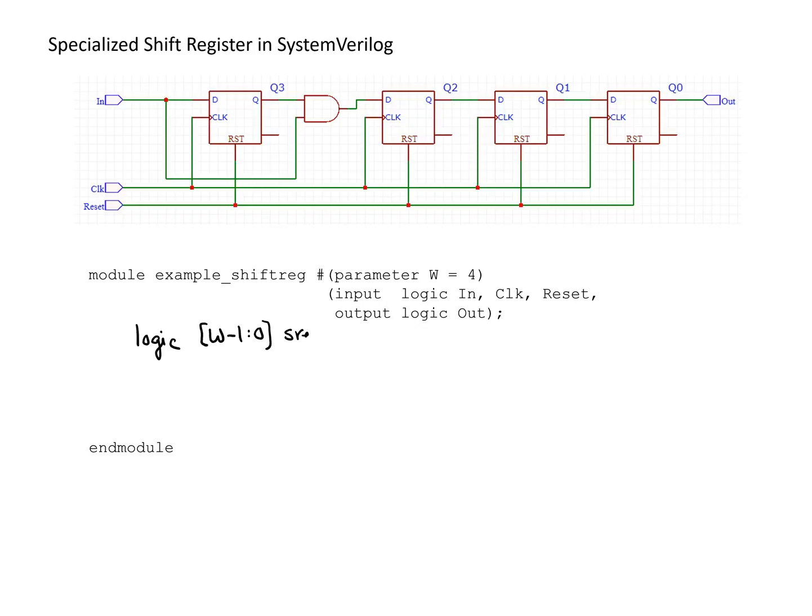Then we just need an always block to implement the functionality of the shift register. Since a shift register is sequential logic, we need an always_ff block.